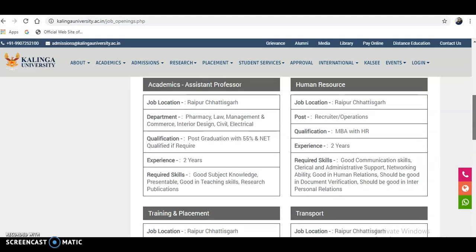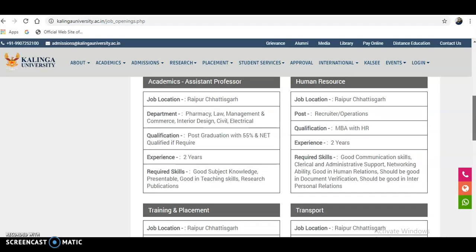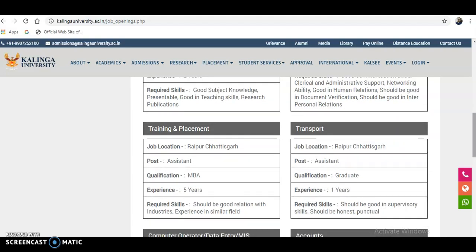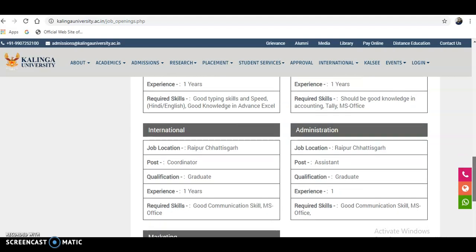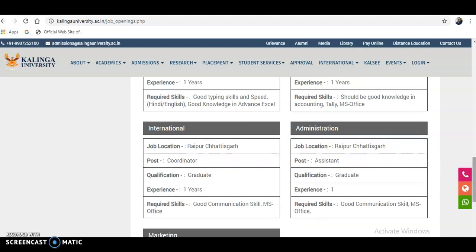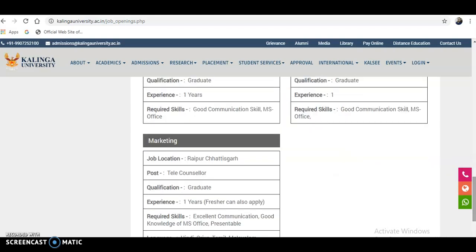Apart from teaching posts, there are also different non-teaching posts available in areas such as Training and Placement, Transport, Computer Operator, Data Entry, MIS and Accounts, International Affairs, Administration, and Marketing. For these posts, a graduation qualification is sufficient.